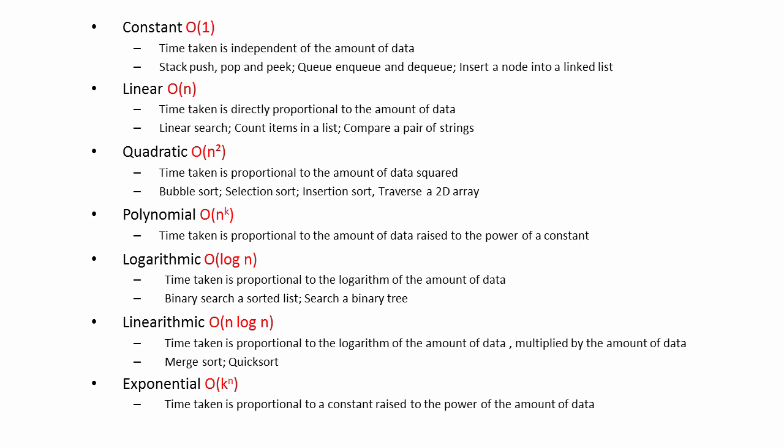This means that if the constant is 2, the program takes twice as long when asked to work with only one extra unit of data. If the constant is 10, then one extra item of data can slow it down 10 times. Needless to say, this is very poor scalability. An algorithm with exponential complexity can become intolerably slow almost immediately.